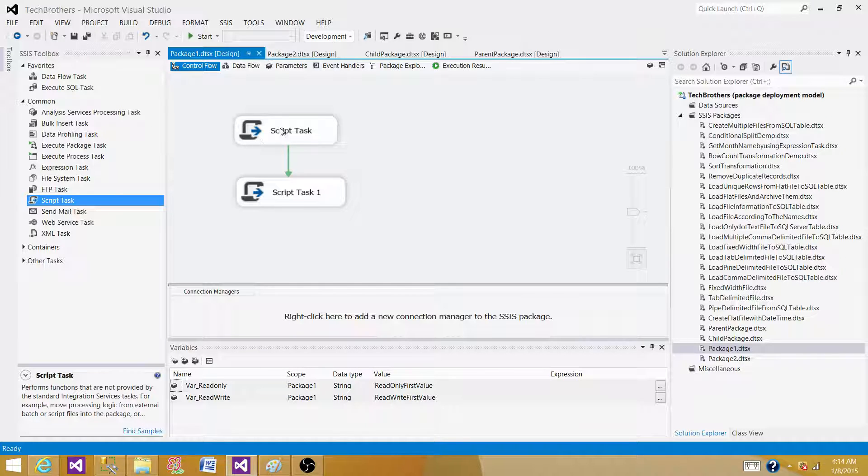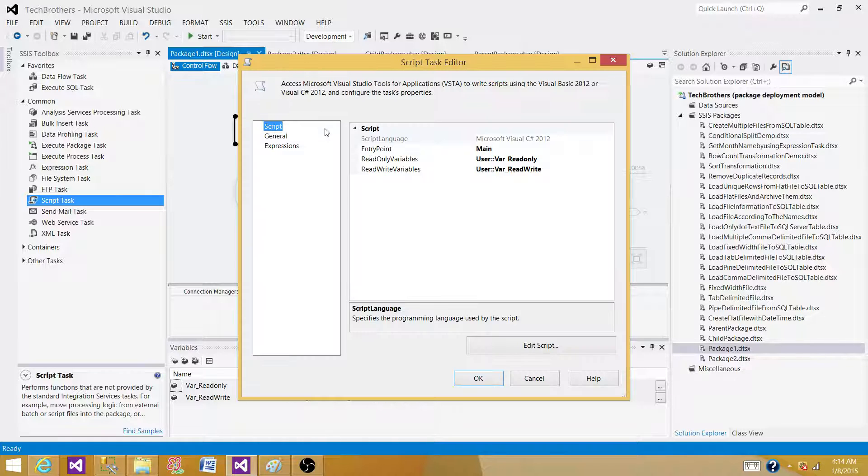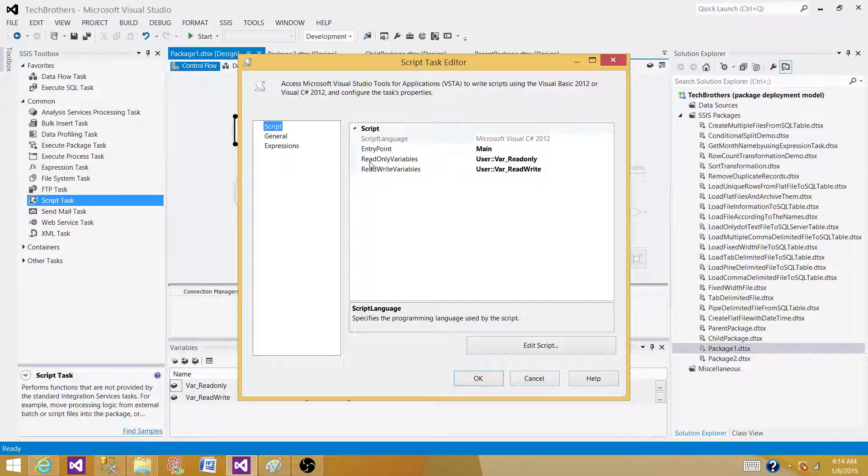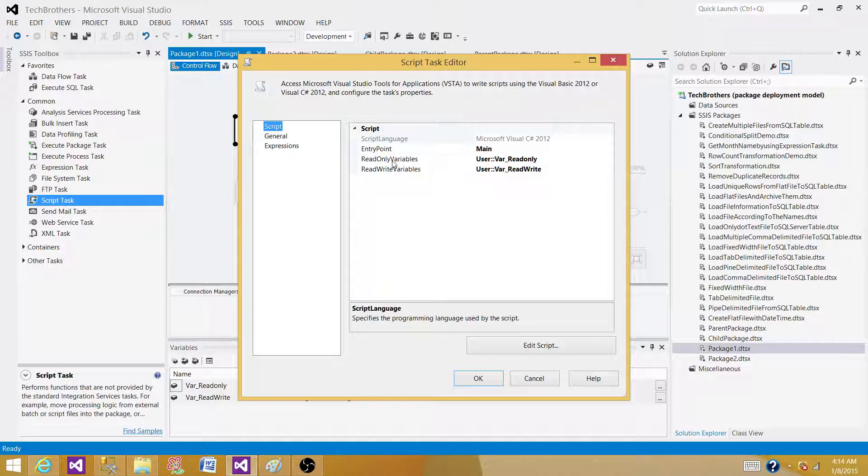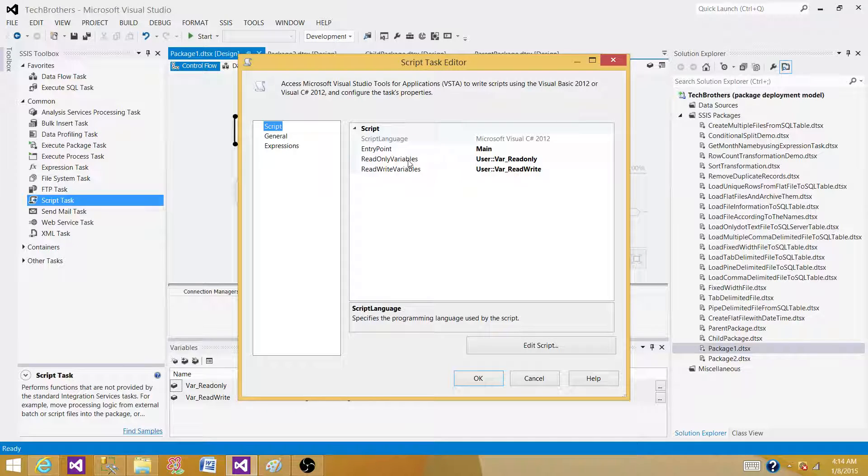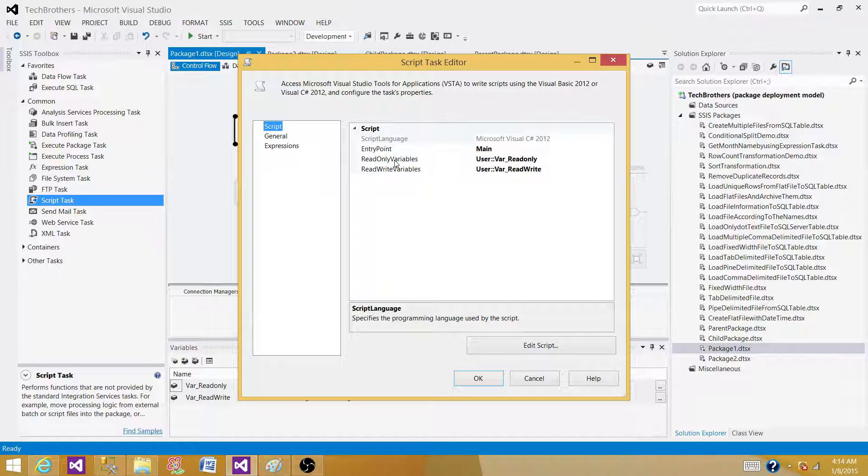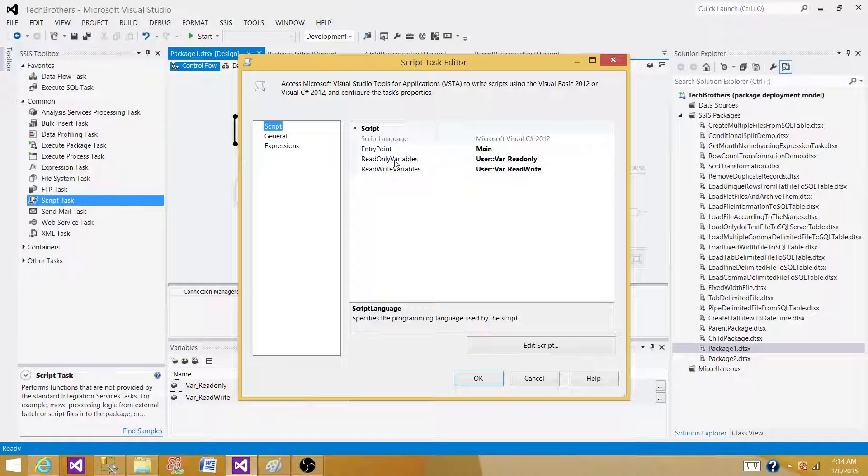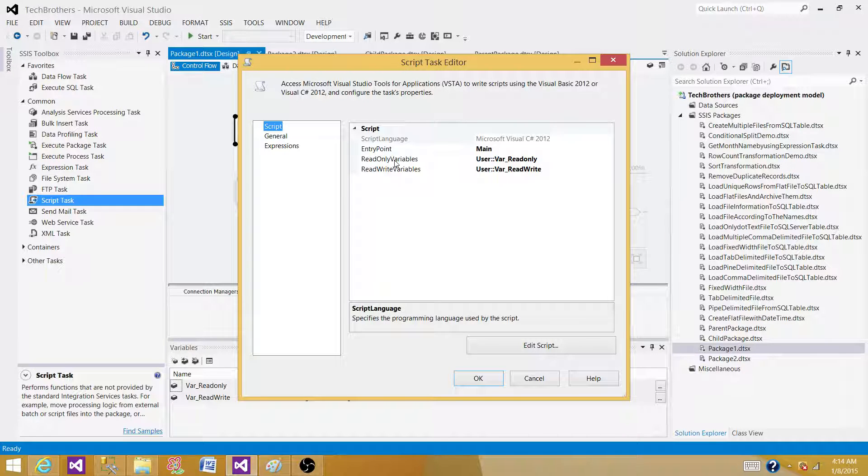I bring the Script Task to the control flow pane and let's open it. Now here we see that read-only variables. My understanding was if I put my variables in this category, the Script Task will only be able to read the variable values and not set the values back. But somehow that's not working.